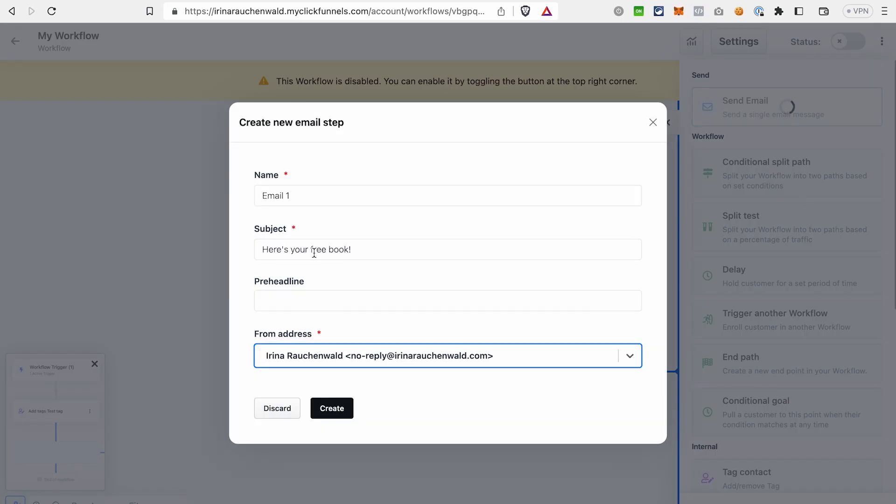In this window, you should give your email a name, then select a subject of the email, pre-headline, which is optional, and select from which email address you're going to send this email. After that, click Create.